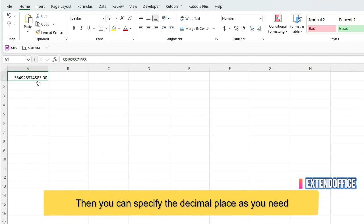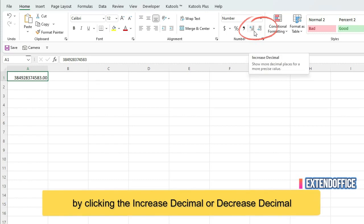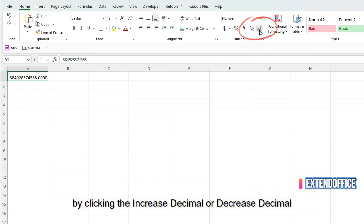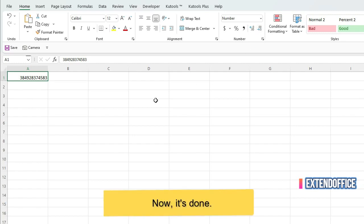Then you can specify the decimal place as you need by clicking the Increase decimal or Decrease decimal. Now, it's done.